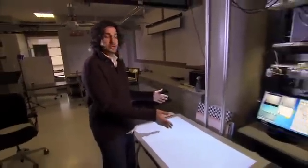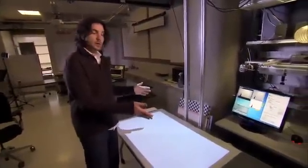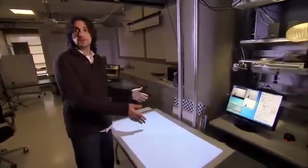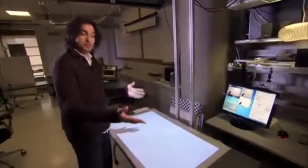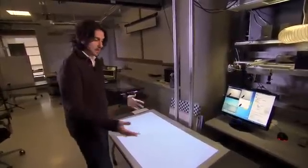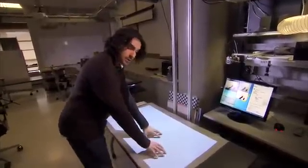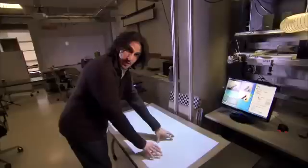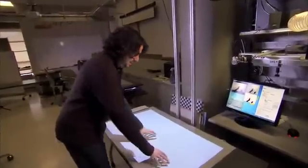Here we have a research project where we simply ask the question: what do we do after touch? As you know, mostly touchscreens today can only see the things that are touching directly on the screen. That's why they're called touchscreens.